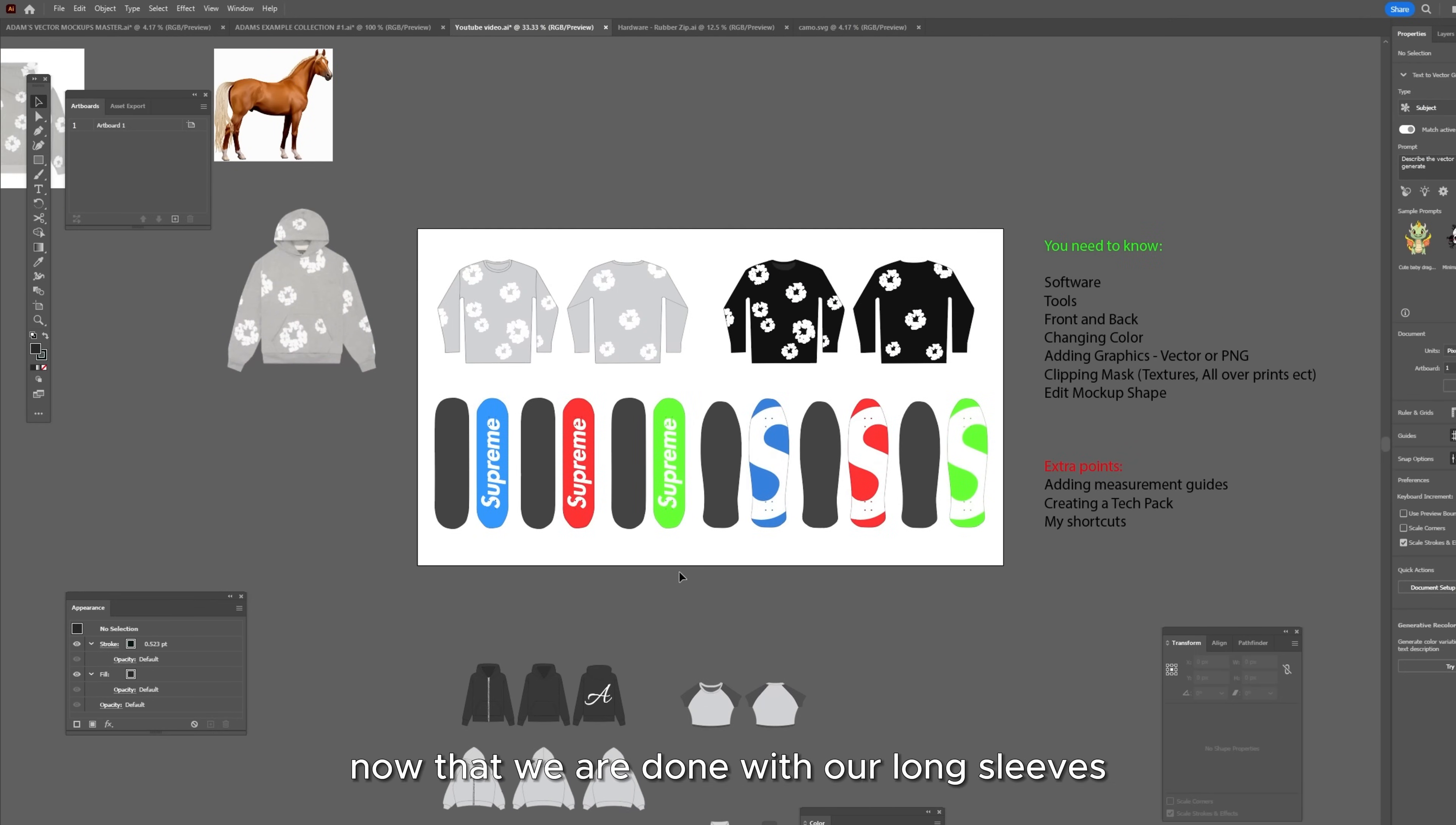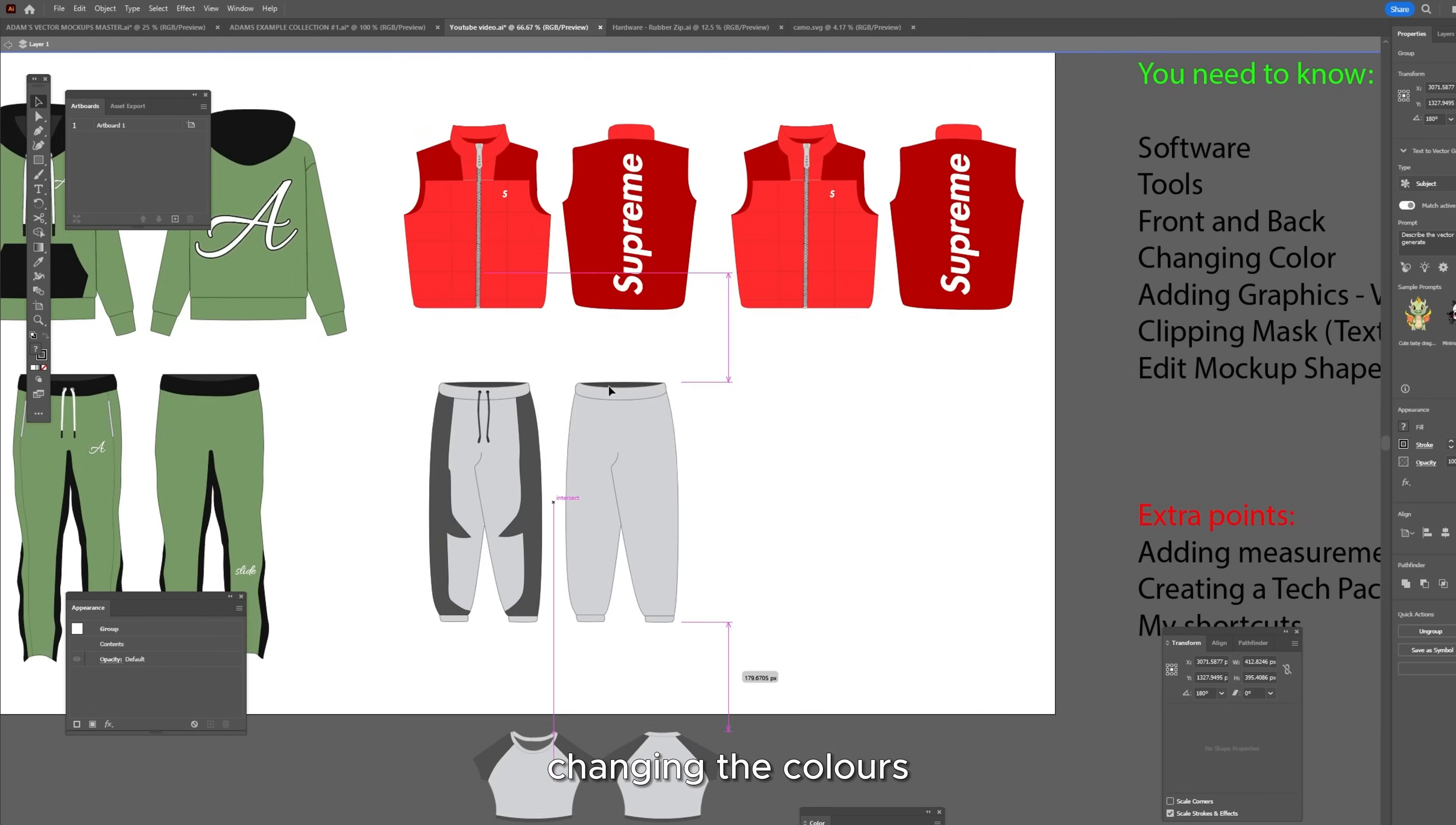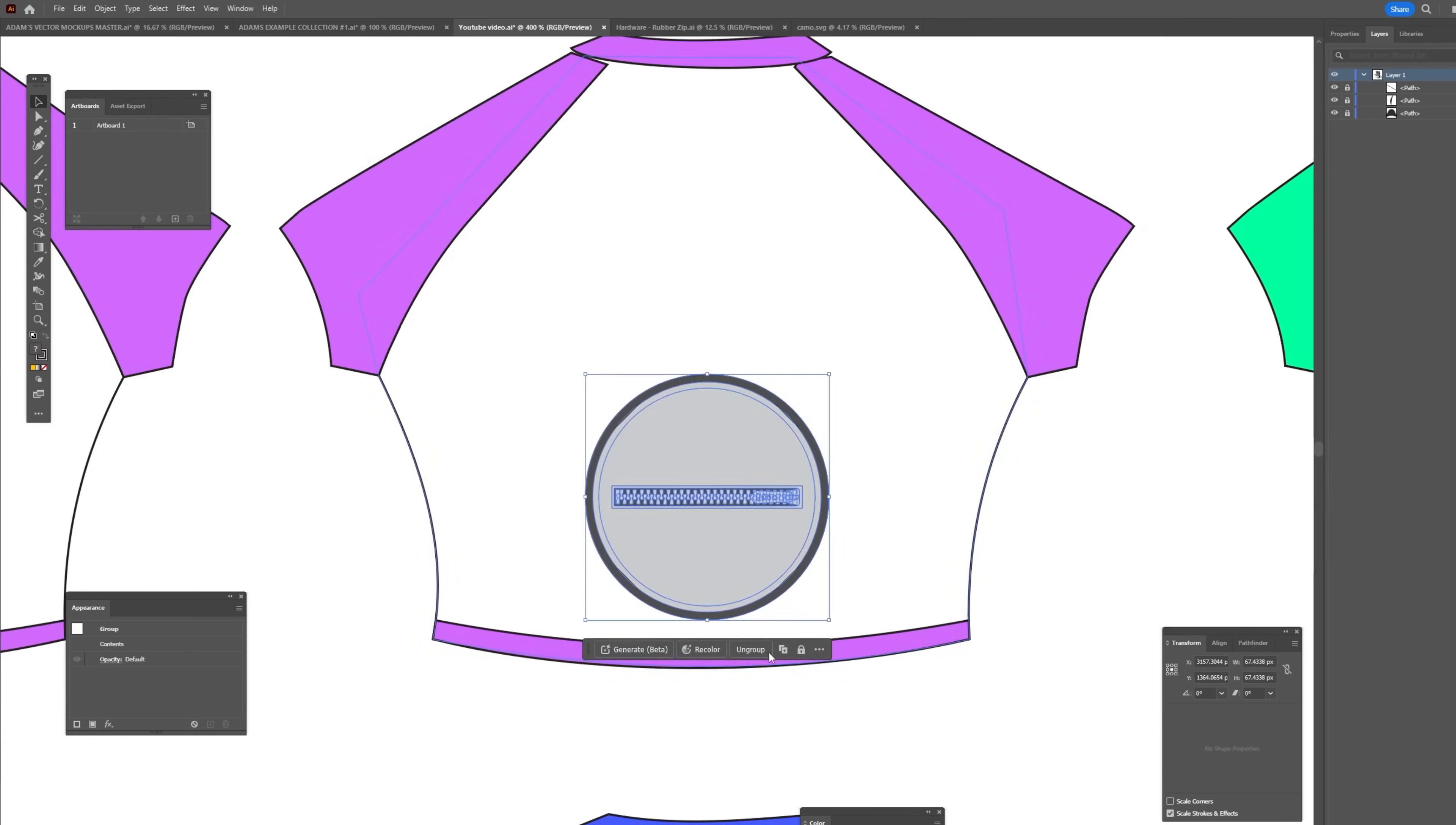Now that we are done with our long sleeves and our skateboards, I'm going to move on to the other items we chose, which were some hoodies, some pants, a jacket, a women's short sleeve top and a basketball jersey. All I'm doing here is just using all of the fundamentals that I talked about earlier in this video, such as selection tool, the text tool, the eyedropper tool, changing the colors, using clipping masks. And of course, I'm using a bunch of different assets from my mockup pack, such as the camo, the drawstrings, the pockets, the zips, and everything like that, which is all linked below or at adamsmockups.com.